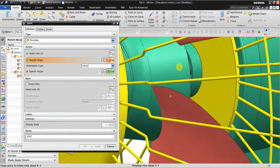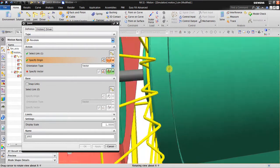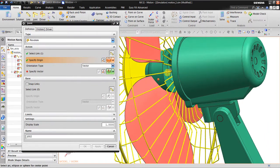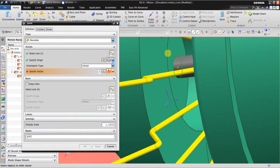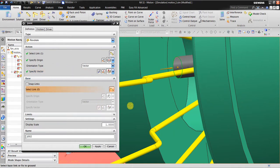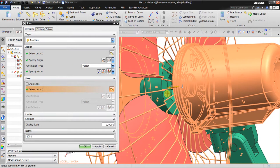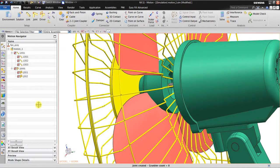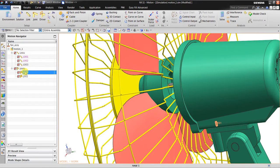I can see the origin so I will click here for the placement. The base link is this part. Click OK. So I have a full joint created. Now for the joints I want to add some kind of rotation.